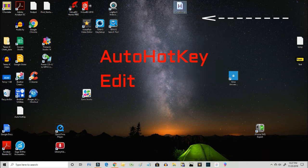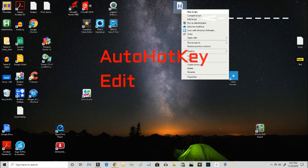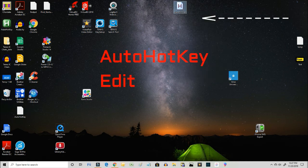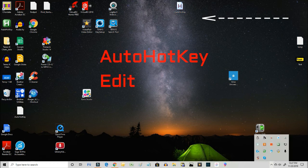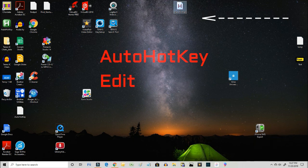Then we're going to right-click on it again and run the script. Now you go down to the system tray in the bottom right-hand corner. You can see that the green AutoHotKey is running - it recreated the green icon on the desktop.